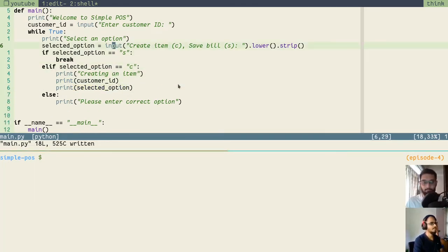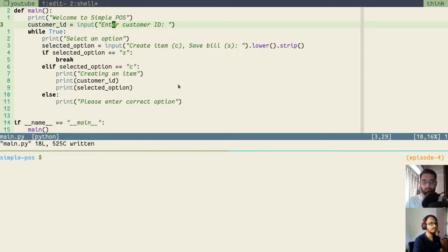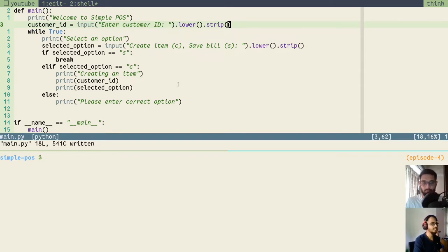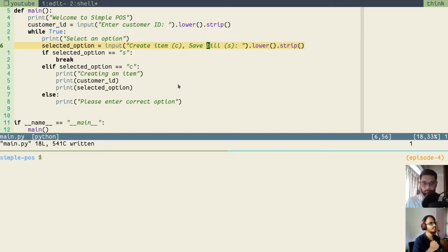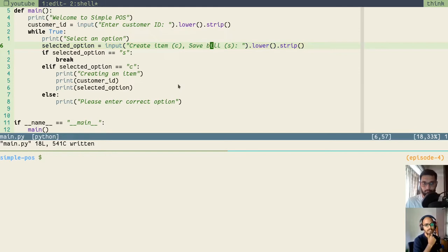We want to do the same lower and strip for customer ID as well, because we don't want unwanted spaces and we would generally like the customer ID to be lowercase. But like we are repeating the lower, strip, and input part again and again — in the future also we might take input from the user and would not want to have empty spaces. So what we can do now is use functions. We take some code out of the main function, put it into a new function, and call this function in places where we want the same functionality.